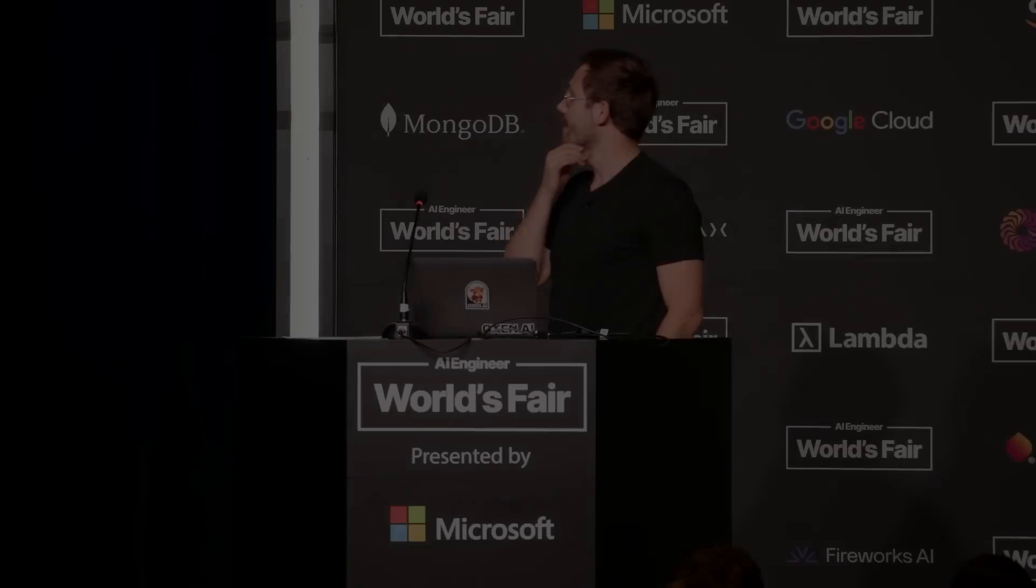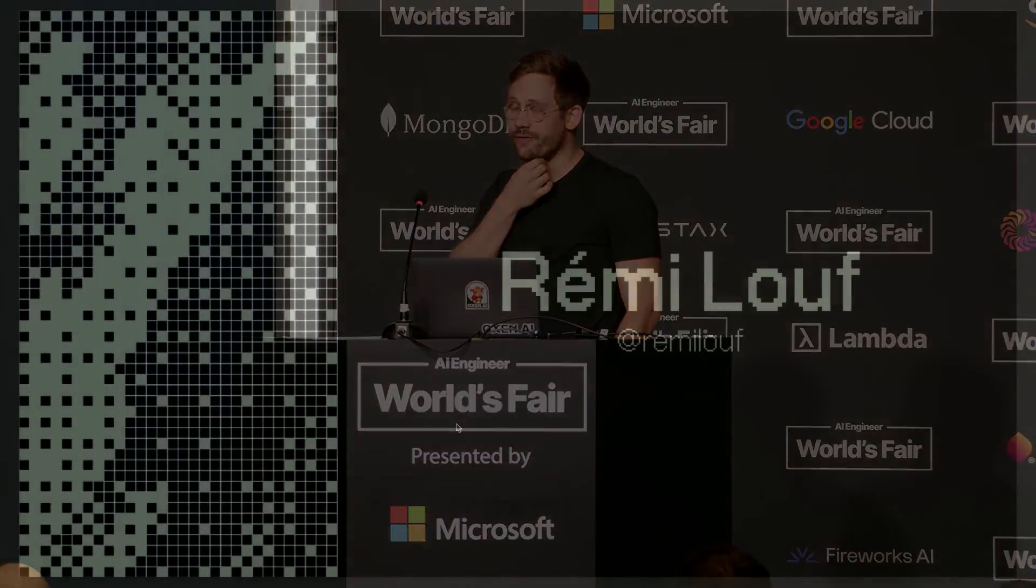So yeah, my name is Remy. I'm the co-author and co-maintainer of the open source library outlines, which some of you might know. And I'm also the CEO and co-founder of .txt or .txt, whichever you prefer.